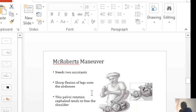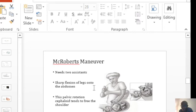In the McRoberts maneuver, you need two assistants. And it will be three, of course, with you. It will be three of you.